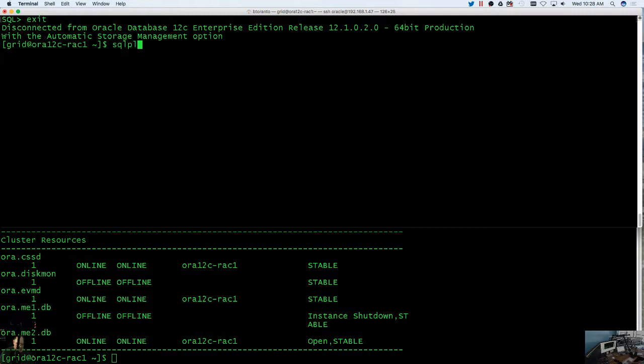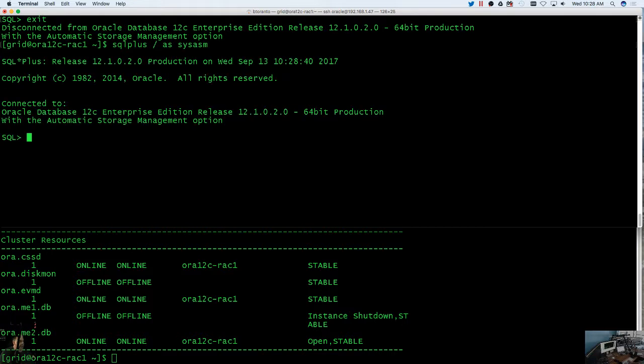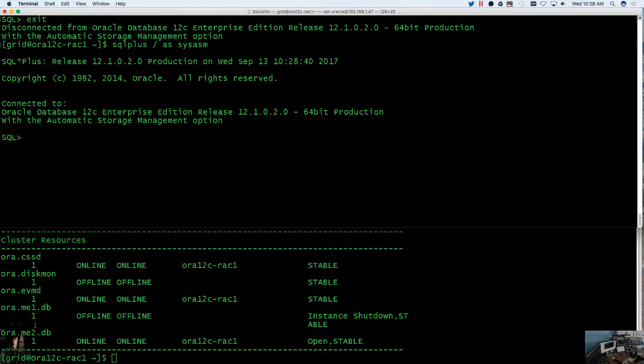So I am going to go in and mount it. I'll do SQL plus as sys ASM, because we are in ASM. You could actually go into ASM CMD and do an LS, and if the disk group's not there then you know it's dismounted. I prefer to do this because this will tell you exactly what the state is - it's dismounted.